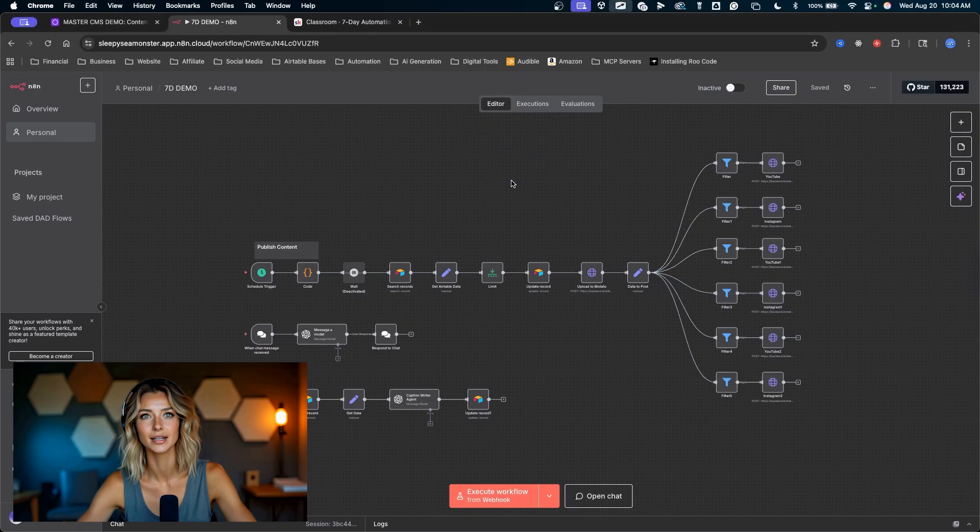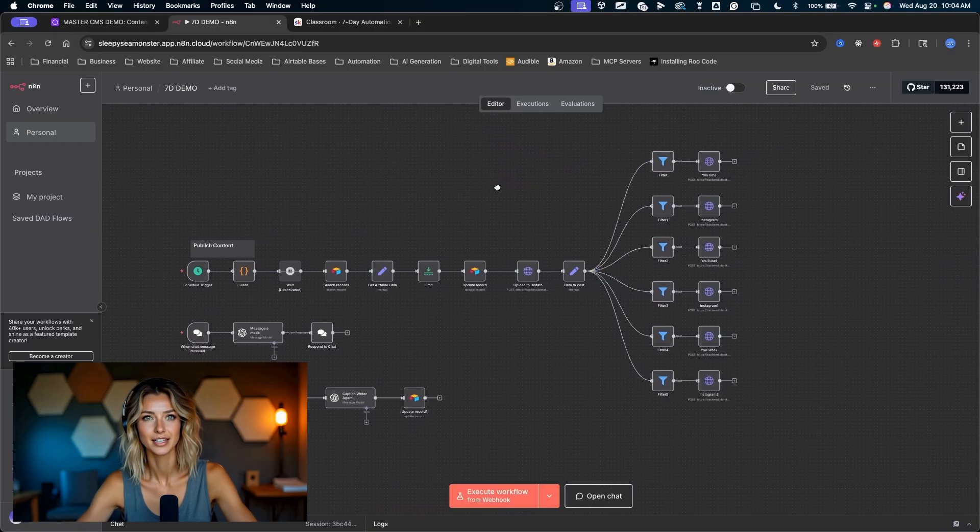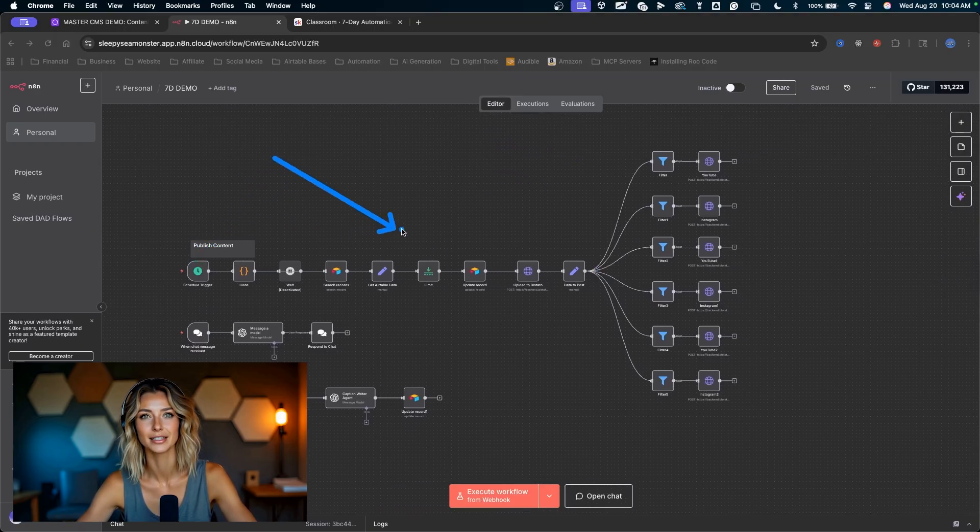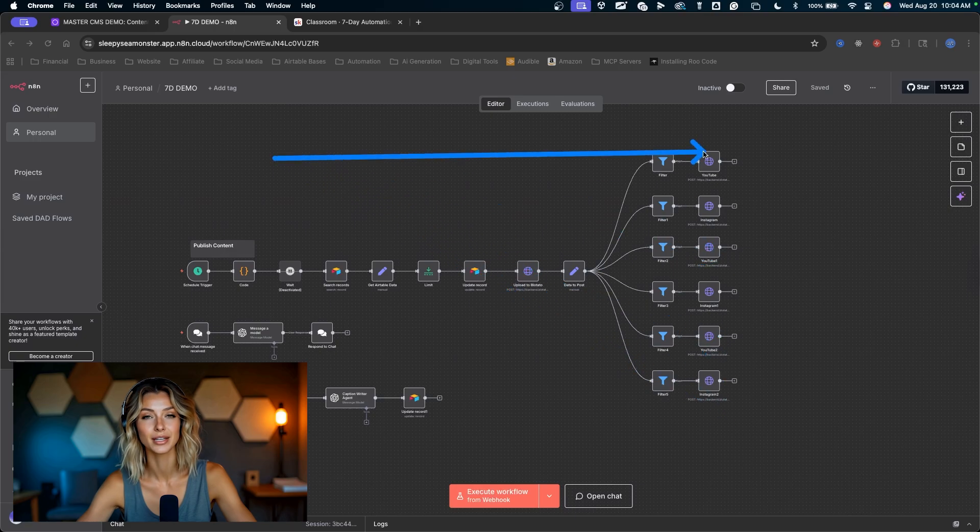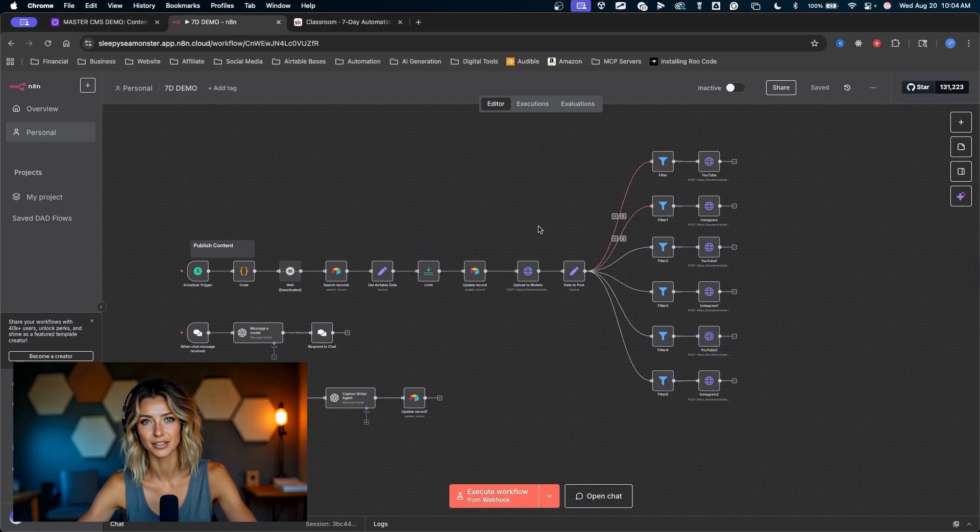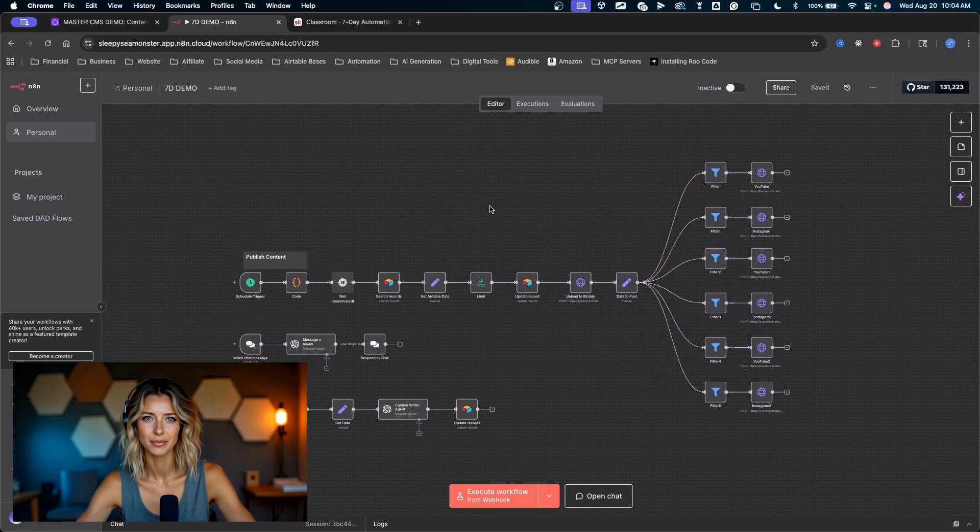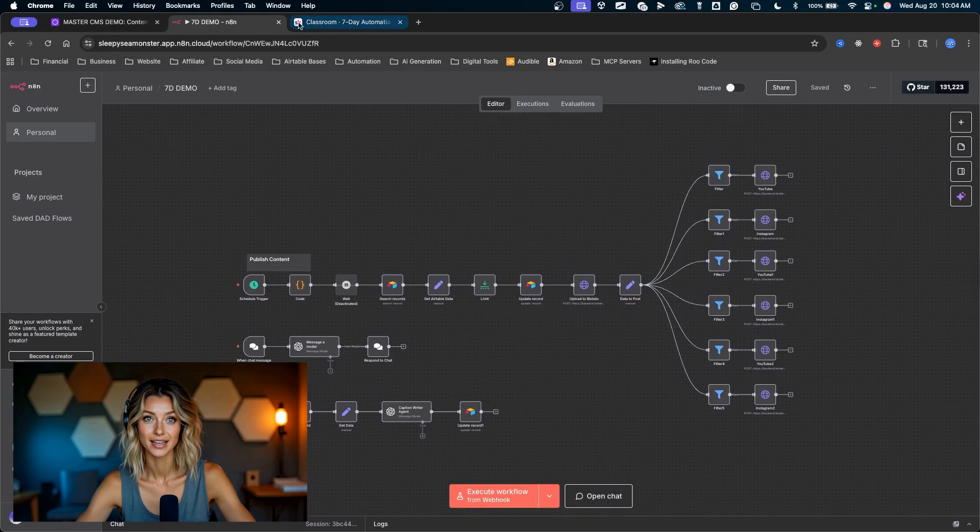Not only will you have this any-den automation built out, this automation will publish content to all of your social media platforms. Each one of these squares over here represents a social media platform that you can publish to.